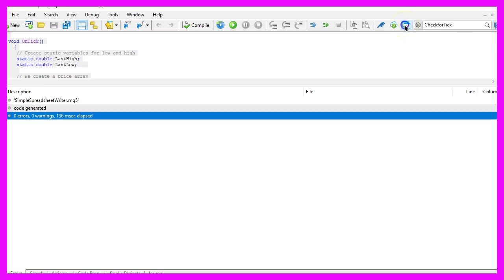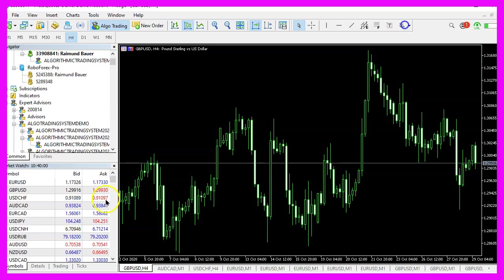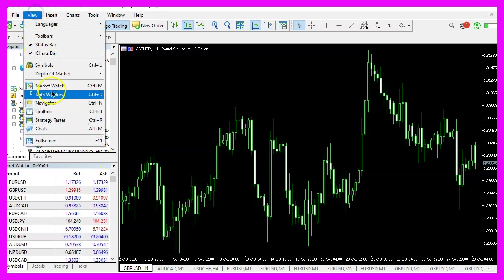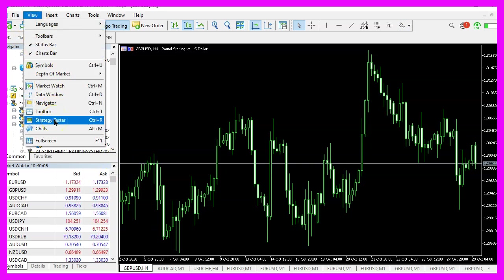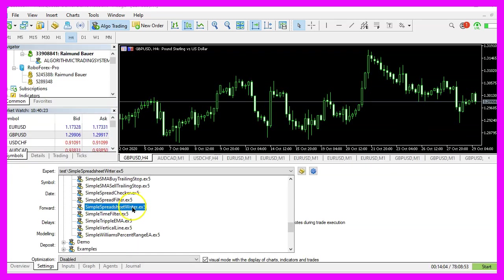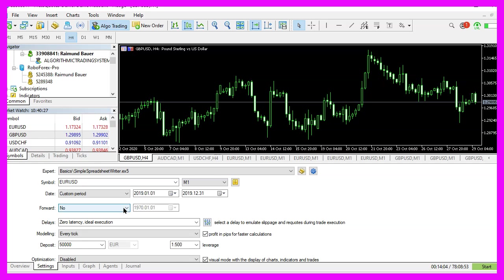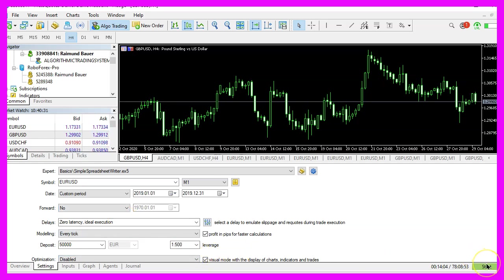press F4 to go back to MetaTrader and in MetaTrader you want to click on view, strategy tester or press control and R, please pick the new file simple spreadsheet writer.ex5, mark the option for the visual mode and start your test.